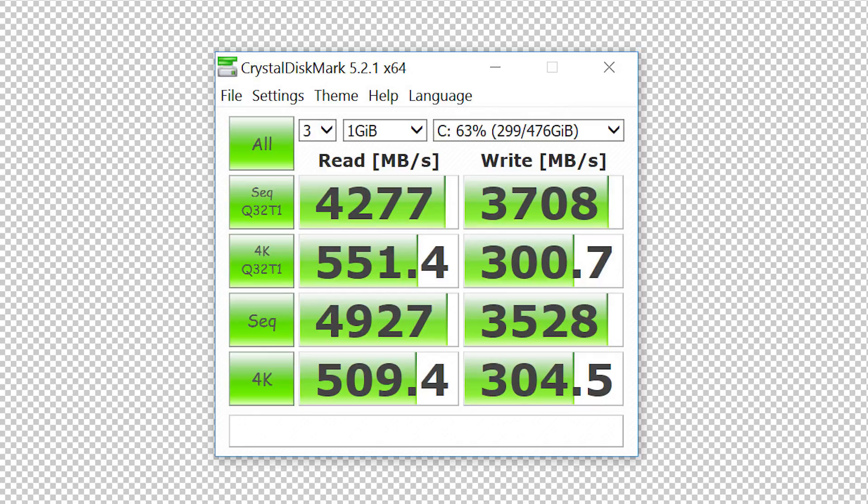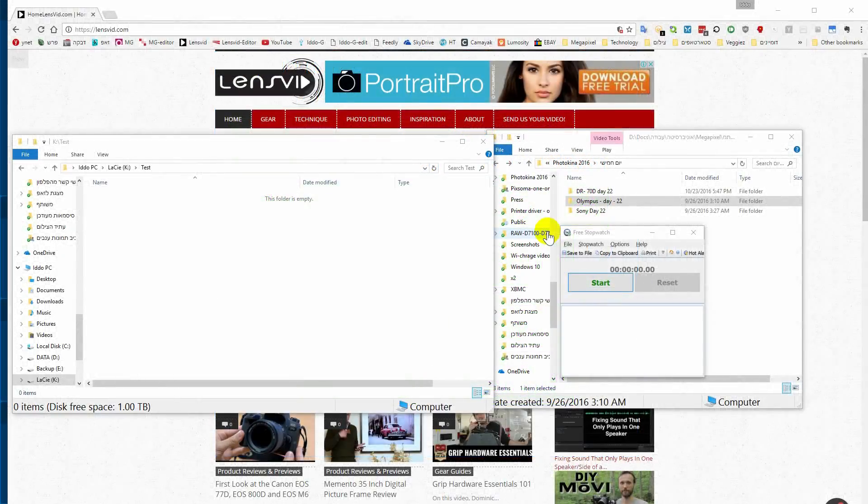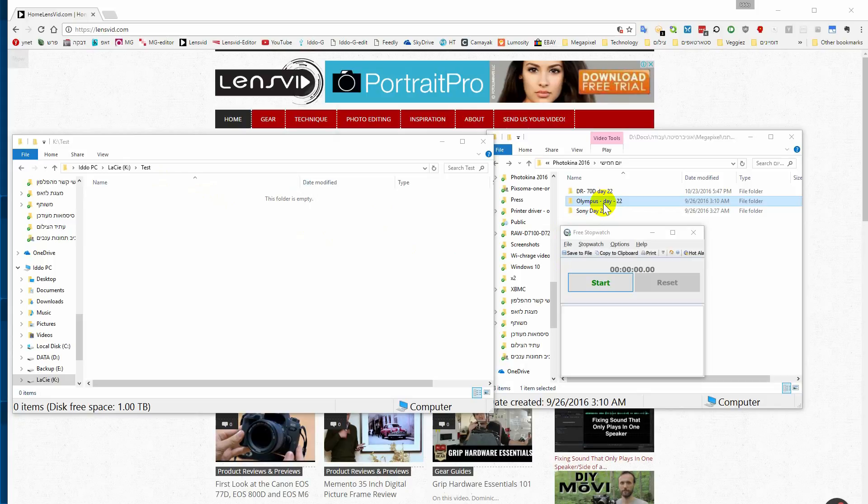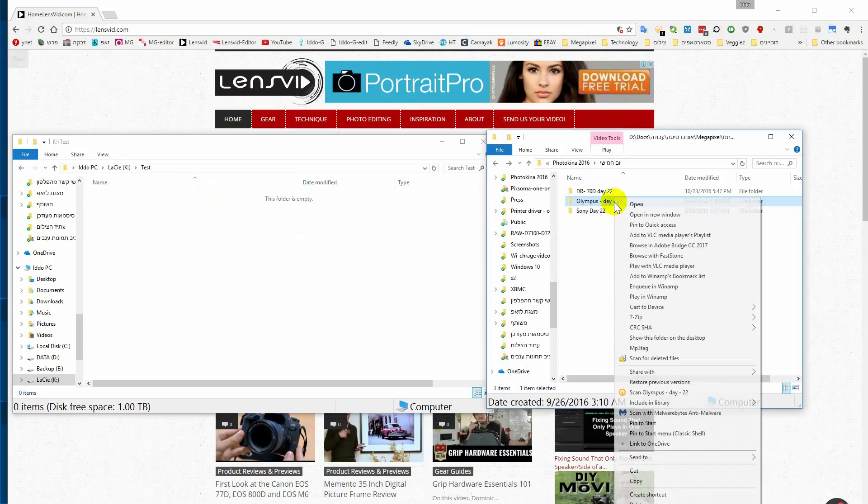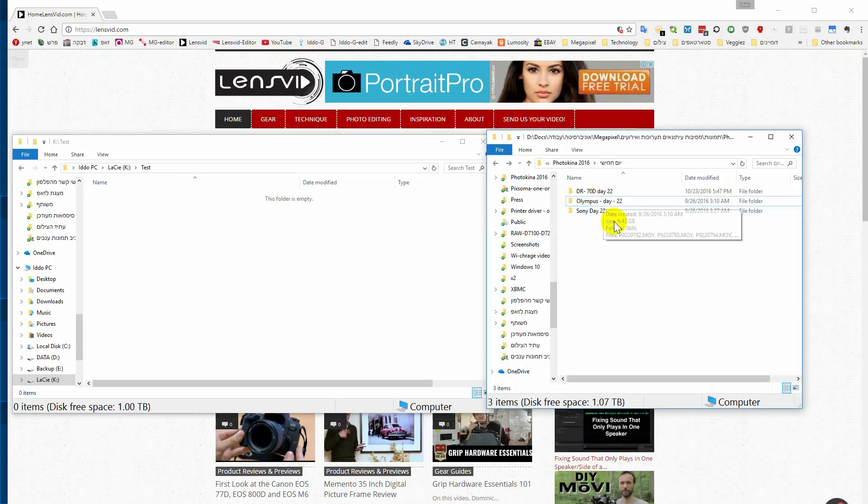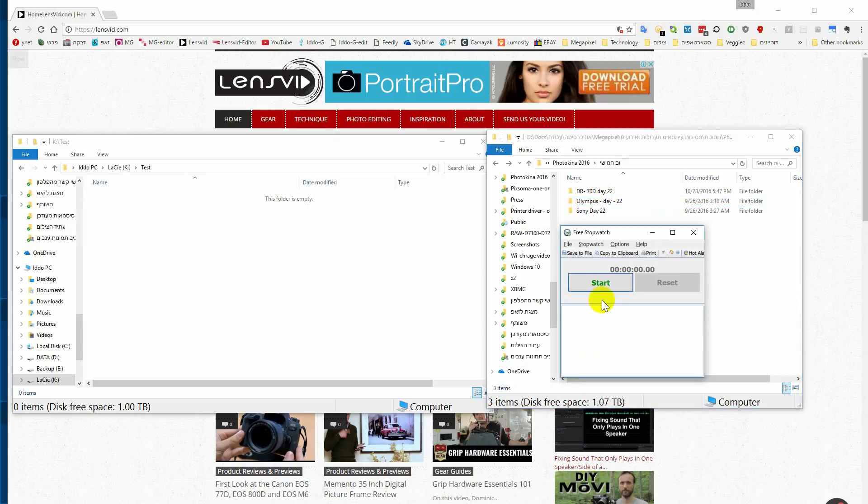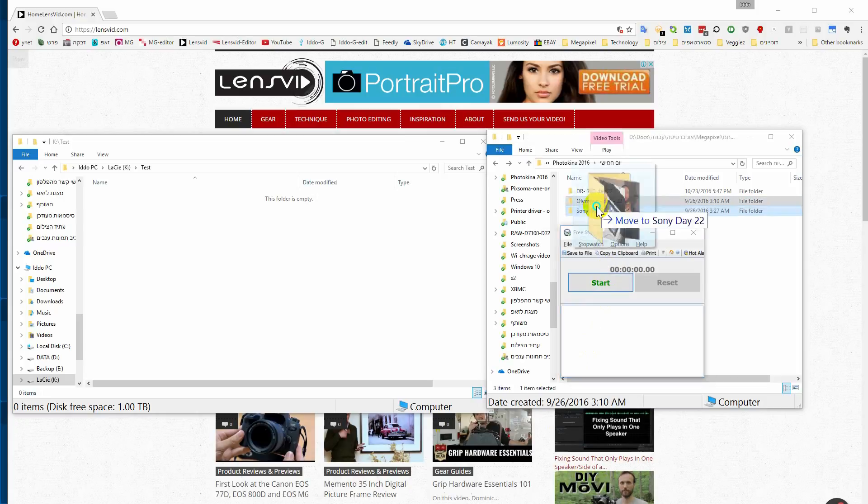Keep in mind of course that these are fully synthetic tests. We also wanted to perform some real world tests, so we copied about 6.5 gigabytes of images and videos from the drive to our desktop computer and back again. The results were pretty interesting.